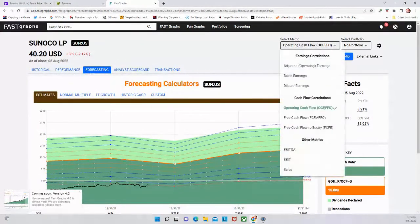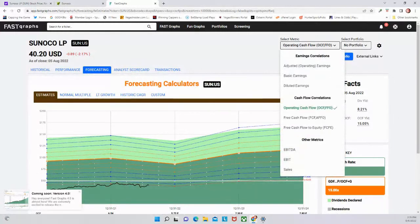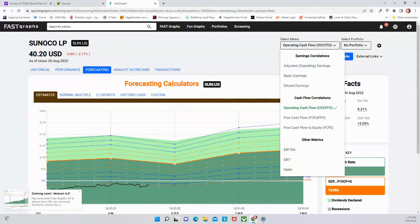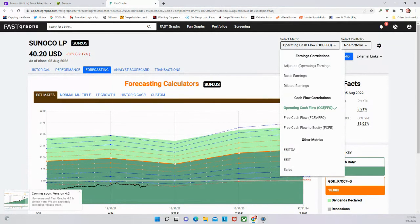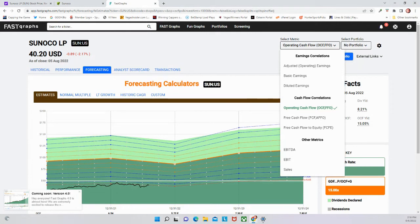So in general, my takeaway from Sunoco would be that it depends on what you think is going to happen with the price of oil and depends on your risk tolerance level. I don't think this is a really safe dividend as suggested by the 25 on Simply Safe Dividends. However, I don't think the stock is trading at a high price right now - the valuation looks pretty fair. So if you think the price of oil is going to stay pretty high, I don't mind Sunoco.